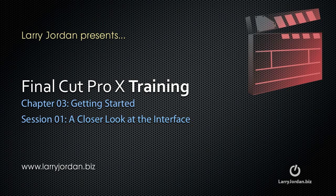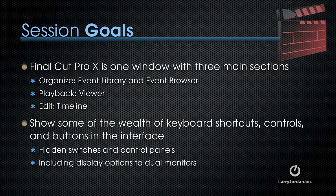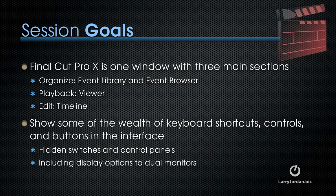Welcome to this Final Cut Pro X training. In this session, I want to take a closer look at the interface. Final Cut Pro X is one window with three main sections. Apple calls them Organize, Playback, and Edit. The Organize section contains the Event Library and the Event Browser. This is where we view and organize our media.